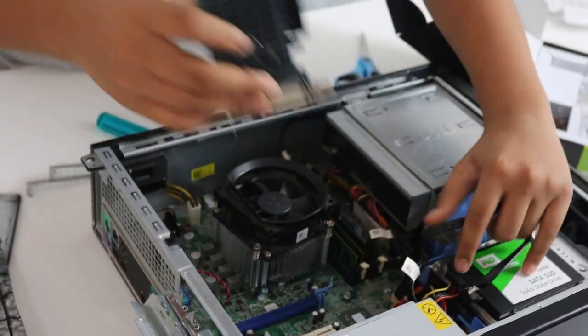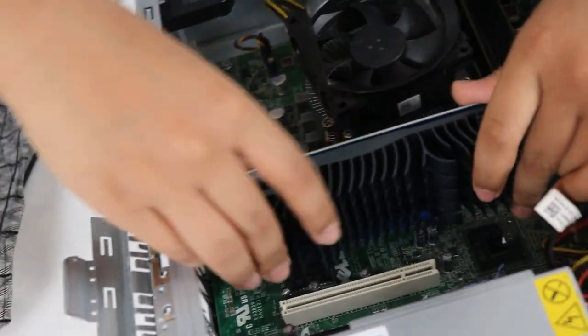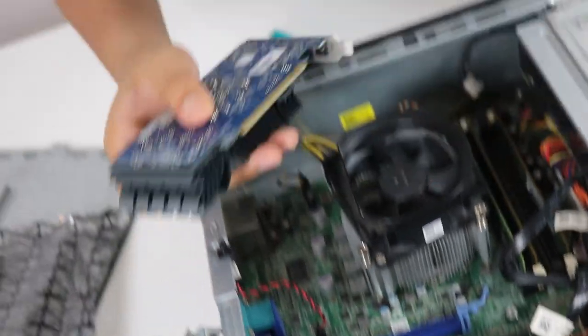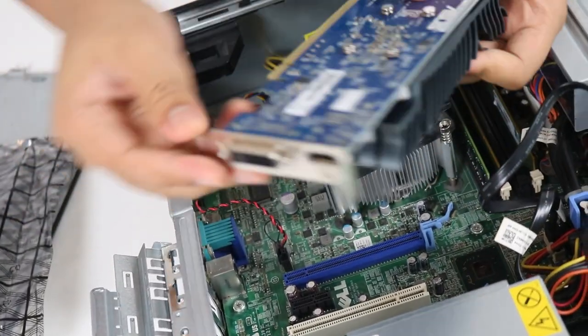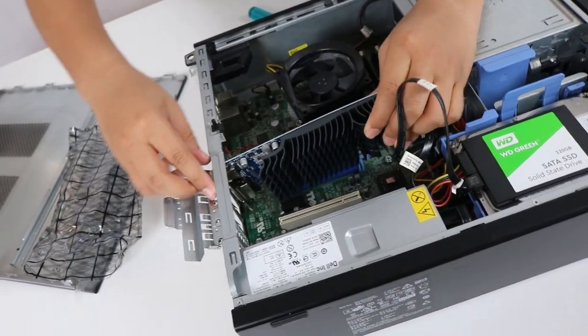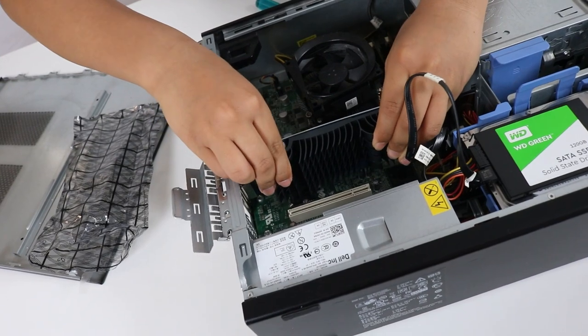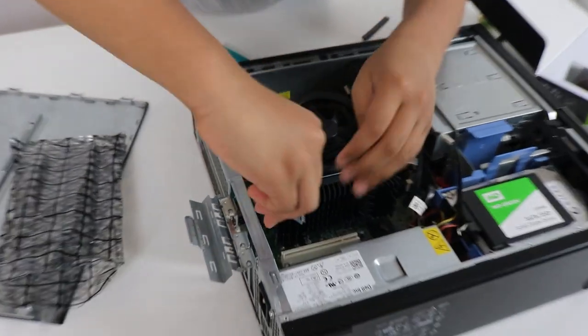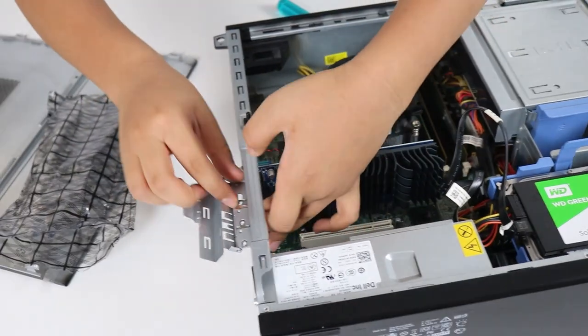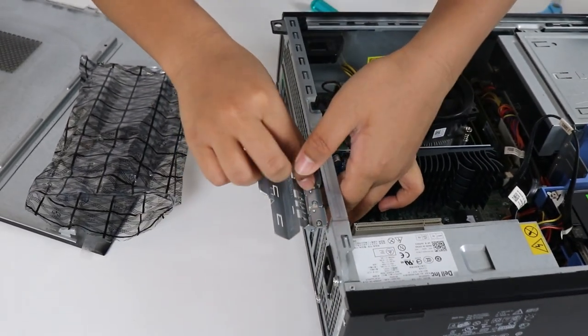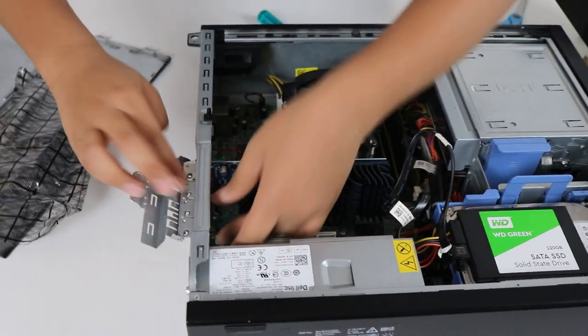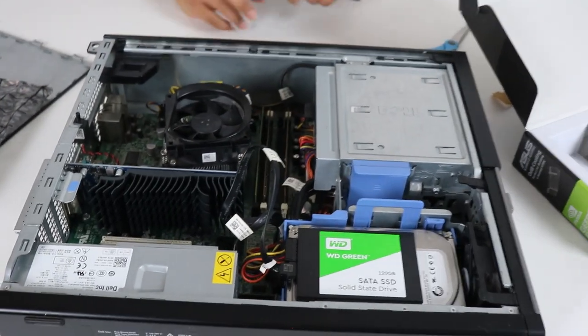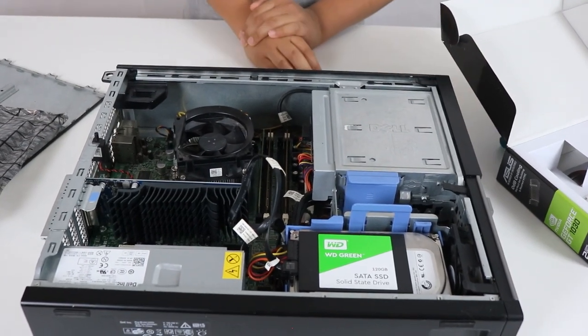We want to put it on the top slot, the PCIe x16 top slot. I forgot to remove this. Try not to hit the motherboard with this part, it will damage the motherboard. Just put it in. I put two out, let me just put one of these in. Just secure that back in and we'll get to installing the drivers. Let me install Windows and we'll be back.